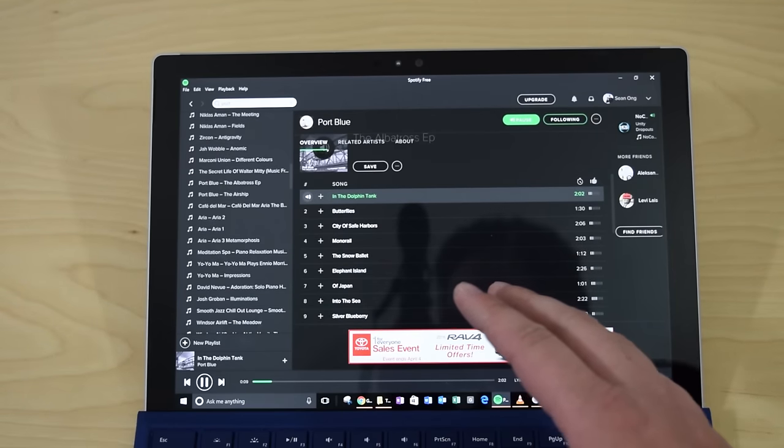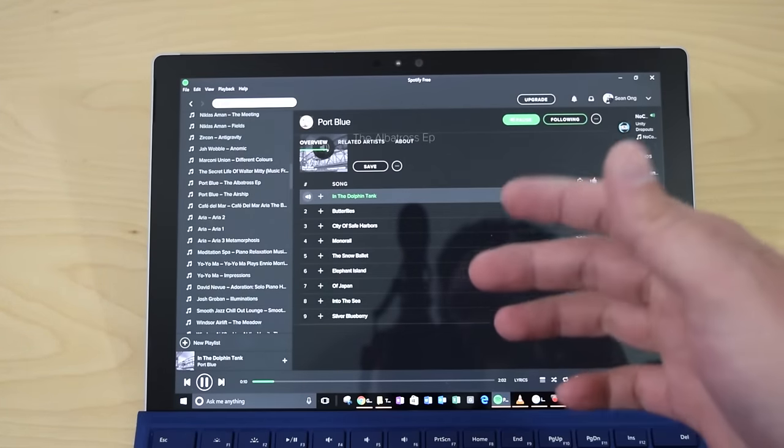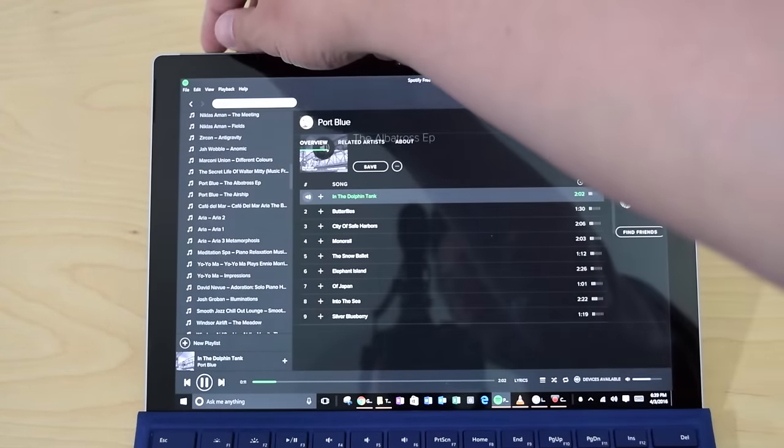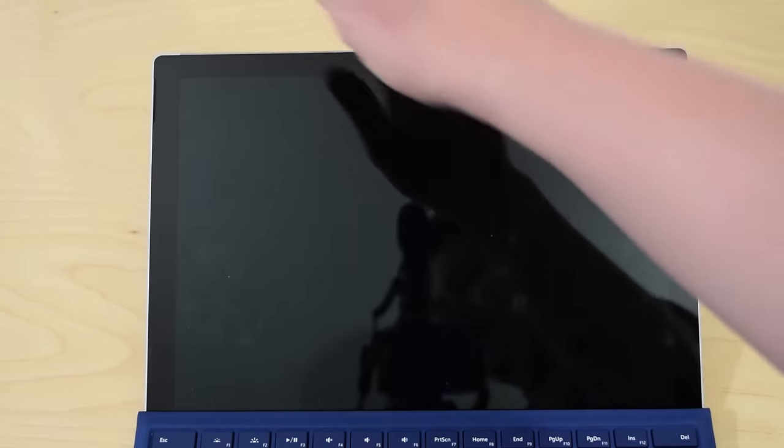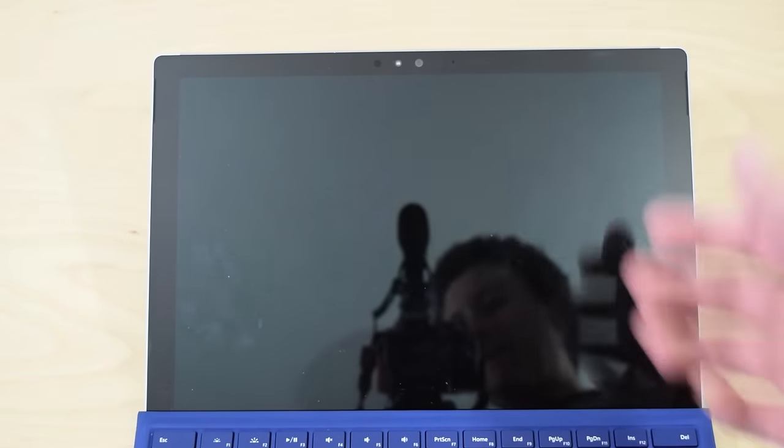Okay, I've got music playing. You can hear it. Let me go and turn the screen off. Bam.